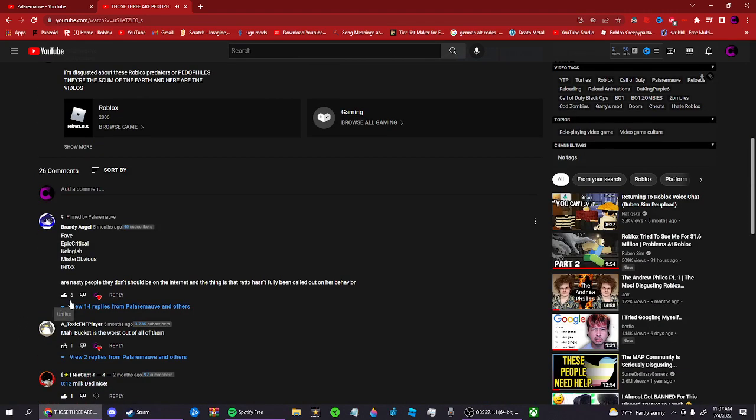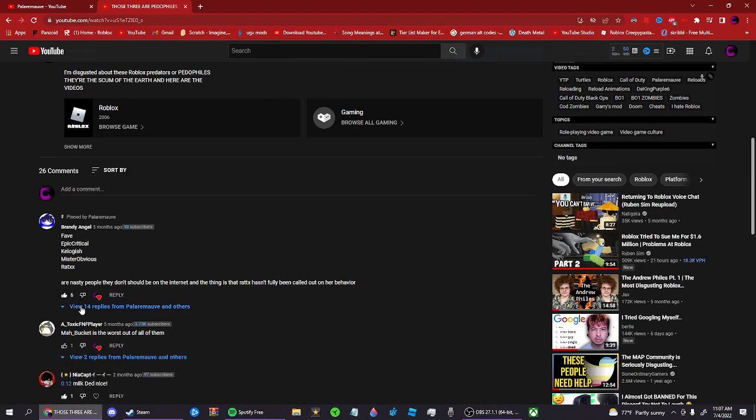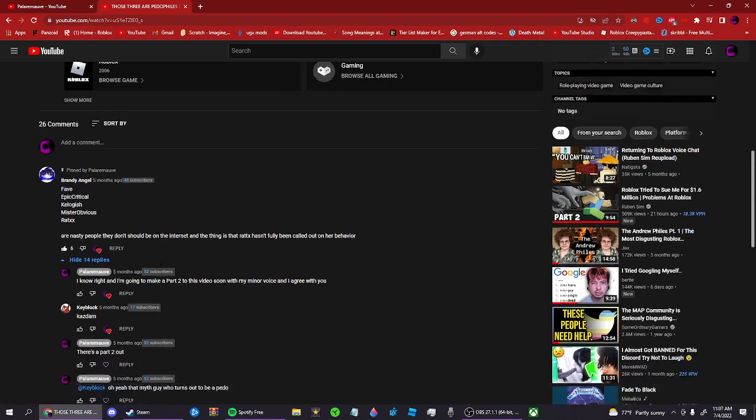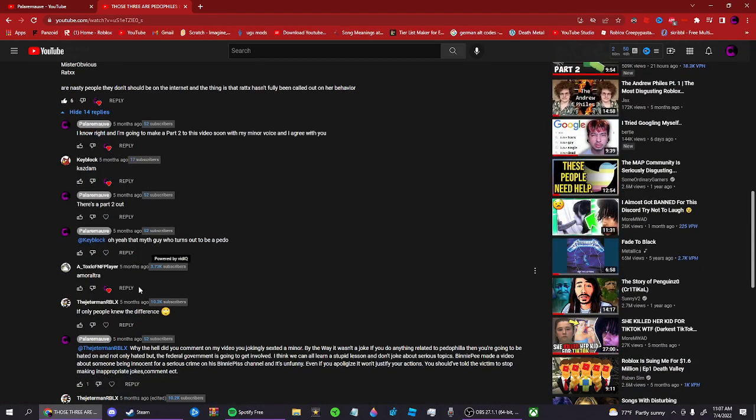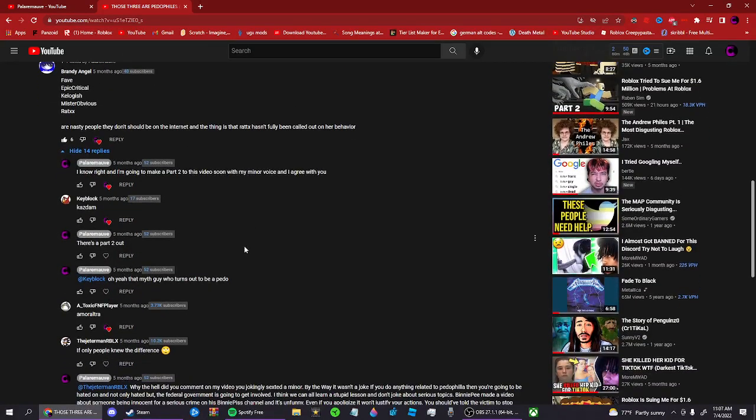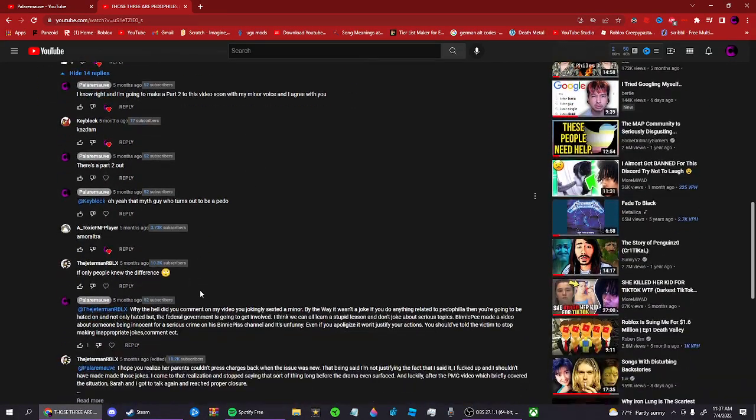Like 5 months ago or 6 months ago actually, I commented on one of them. So if you go to Brandy Angel, this guy right here, you're gonna find this guy right here. He actually commented on this video, well in the reply part. He's like, only people knew the difference. And then yeah, I commented.